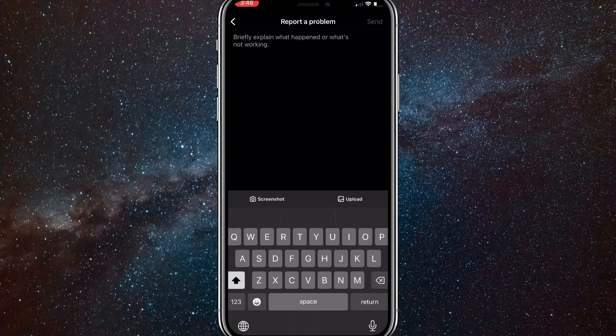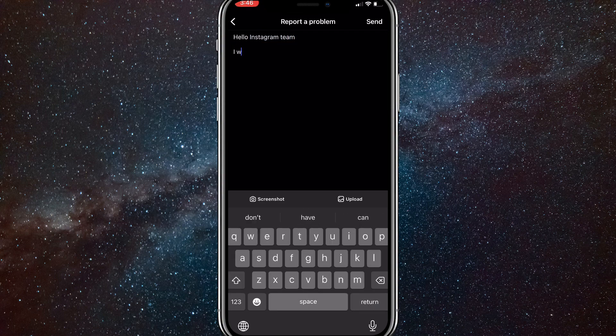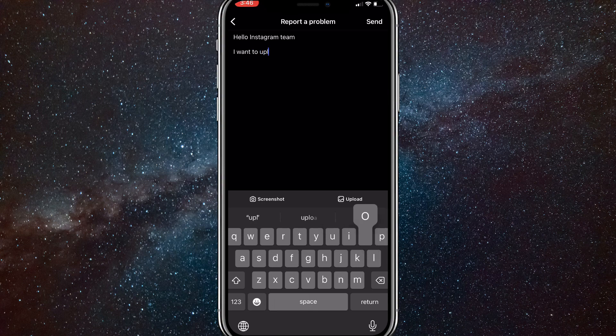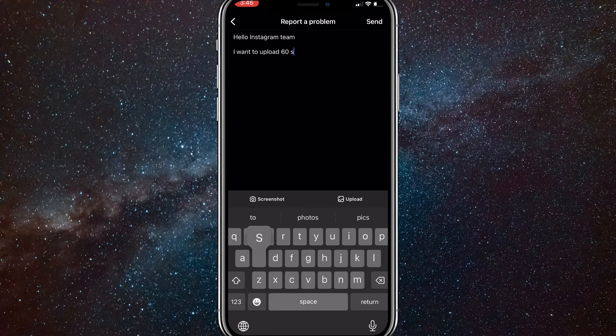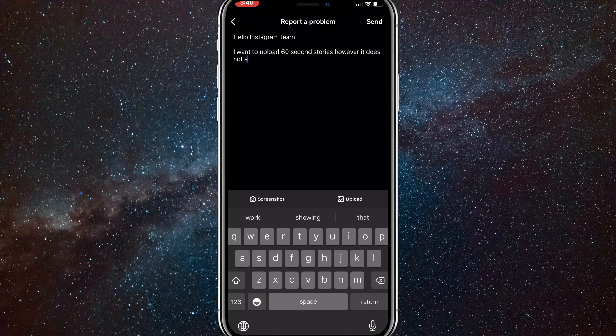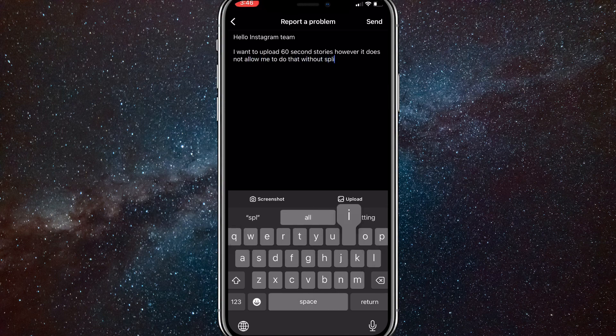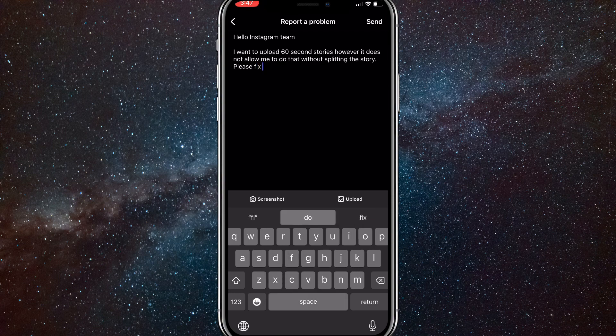either one—it doesn't matter. Here you're going to write out a message to Instagram asking them to fix the problem where you can only post 15-second stories. You can start it with a greeting: 'Hello Instagram team, I want to upload 60-second stories to my account without splitting them, but it splits them, so please fix this problem.' Something along those lines. I'm just going to finish typing this, and once I finish it you can copy it, but it doesn't have